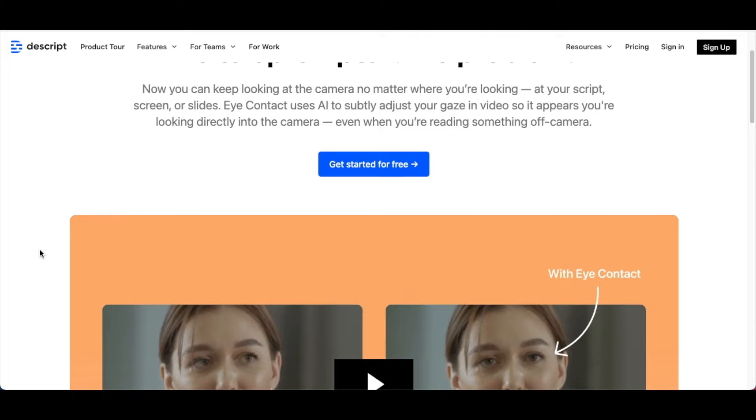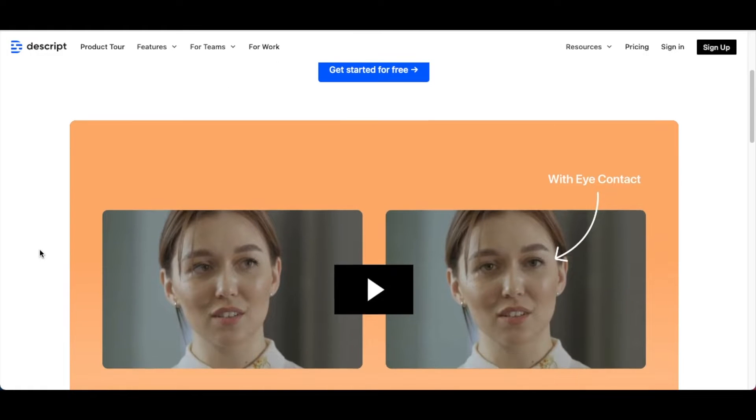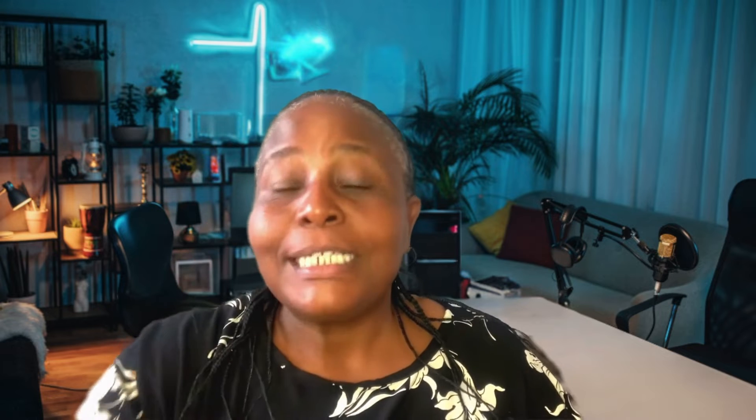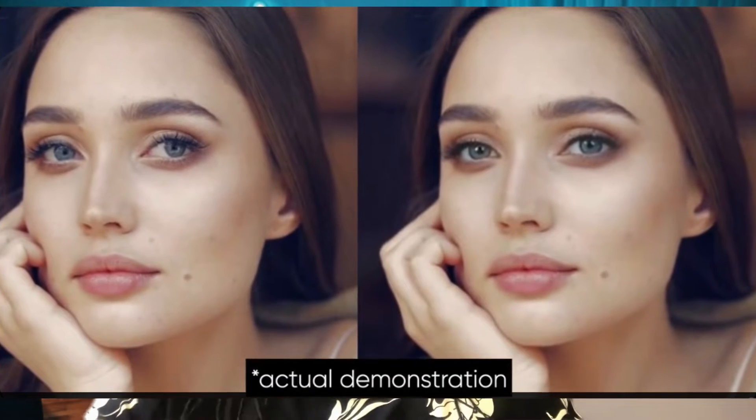So let's not worry, because this video we're doing today is super cool. I want to share with you Descript's eye contact feature. This feature is awesome because whether you're looking at your cat or reading a script, the tool will always keep your eyes on the lens so you're always engaging with your audience and delivering your lines flawlessly.